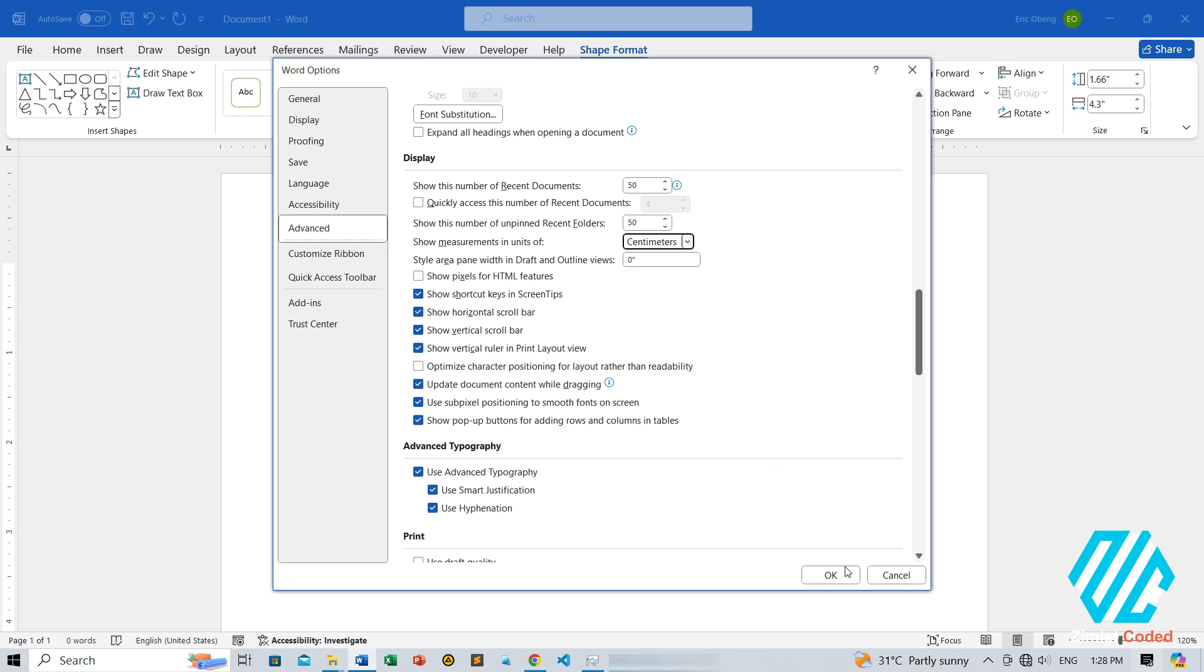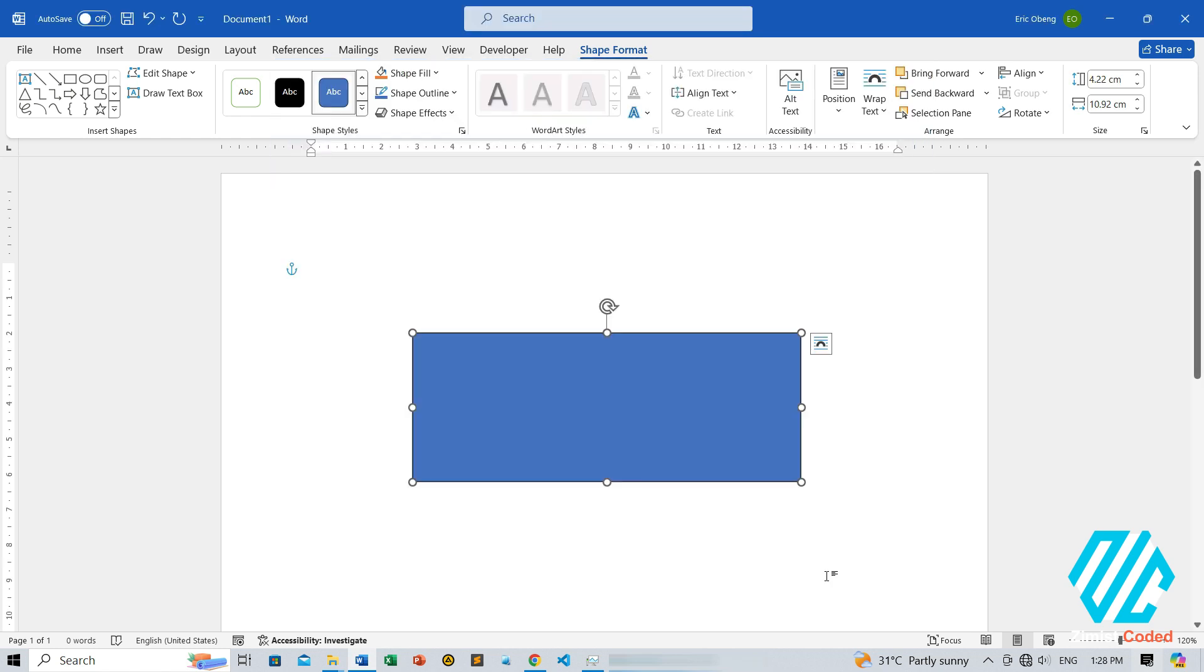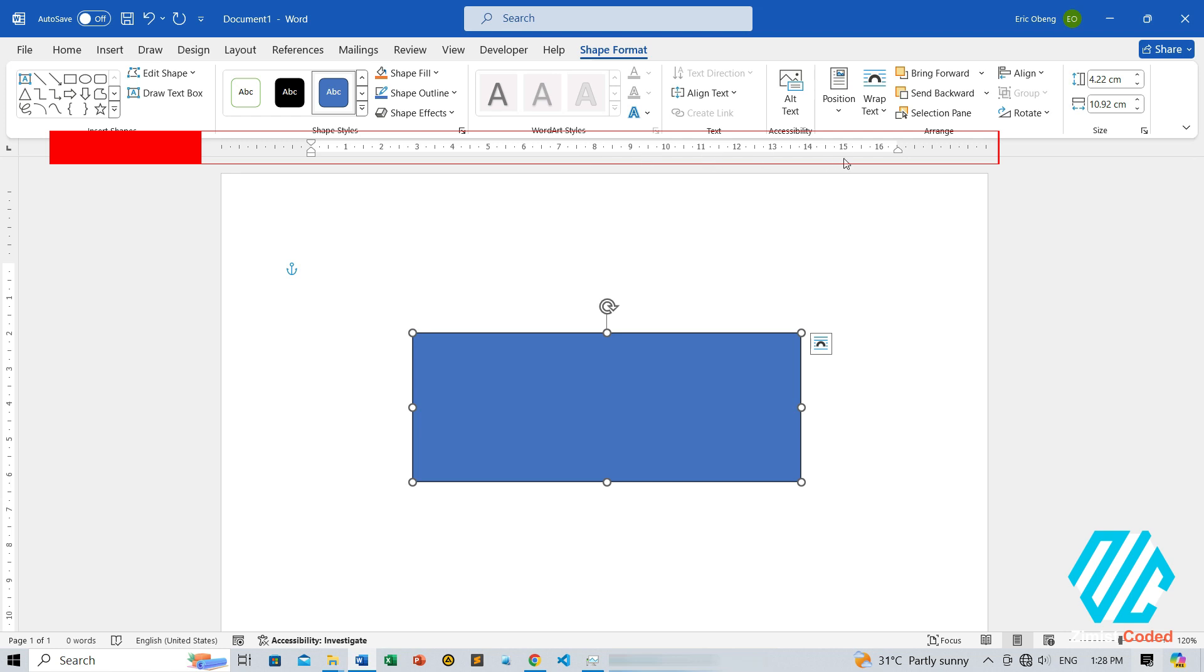Five, click OK to apply the changes. And there you have it. Now, when you look at the ruler, you'll see the measurements have changed to centimeters.